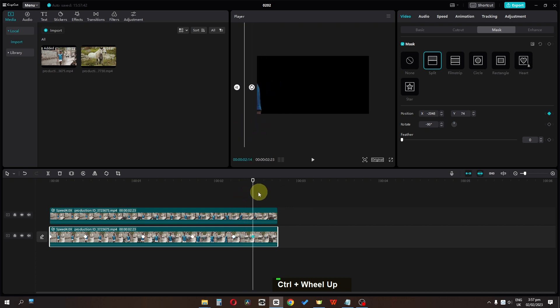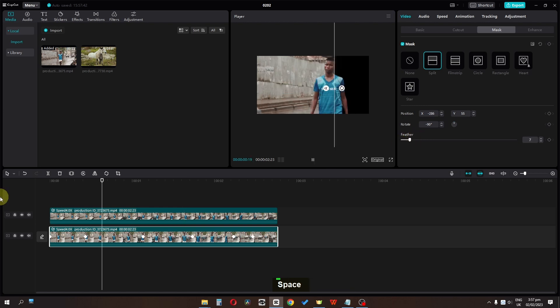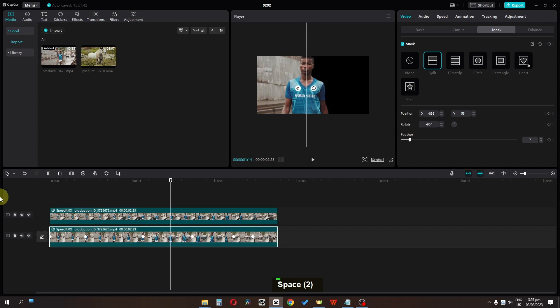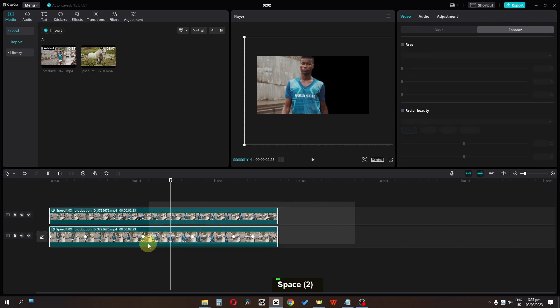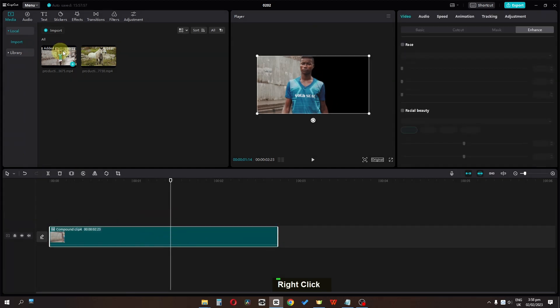Now we are done. I'm going to also feather the mask. Now I think we are done. Now I'm going to select these two and I'm going to create a compound clip.